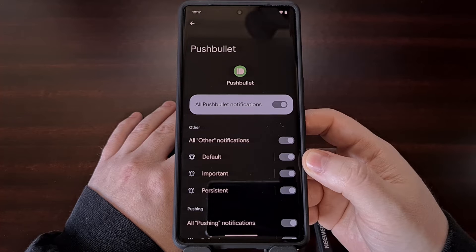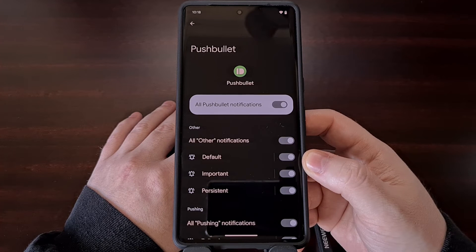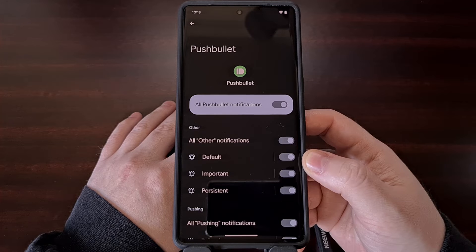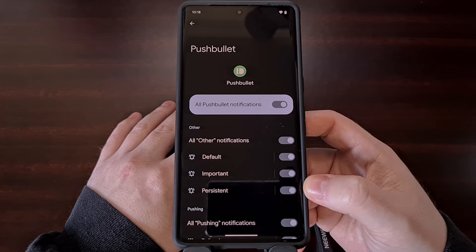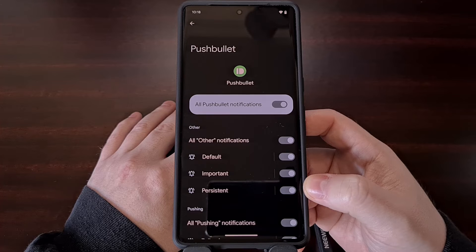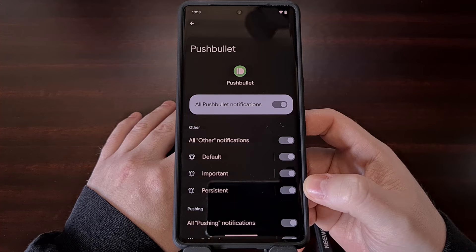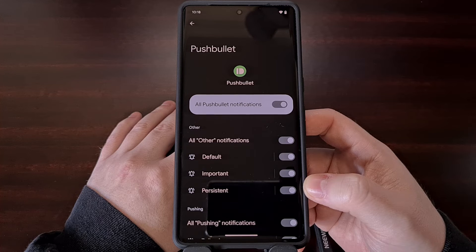Not only can you set a custom notification sound for each application you have installed, but you can also set a different notification sound for each notification category that an application has. You can also just set each notification sound to the same audio bit so that it is easy to distinguish between the various apps you have sending notifications.